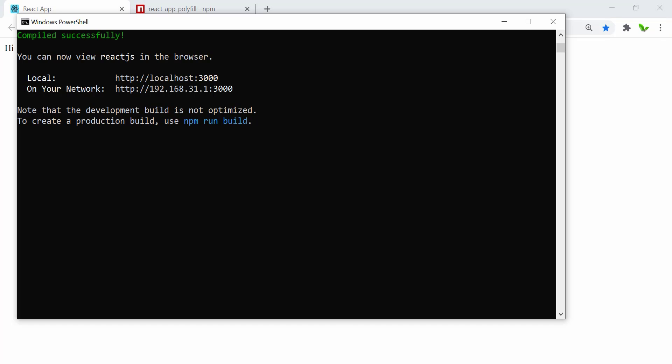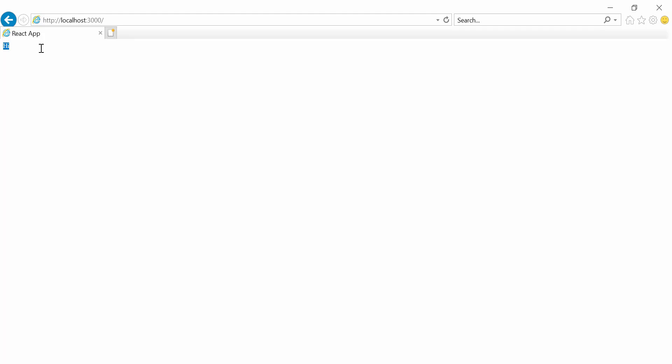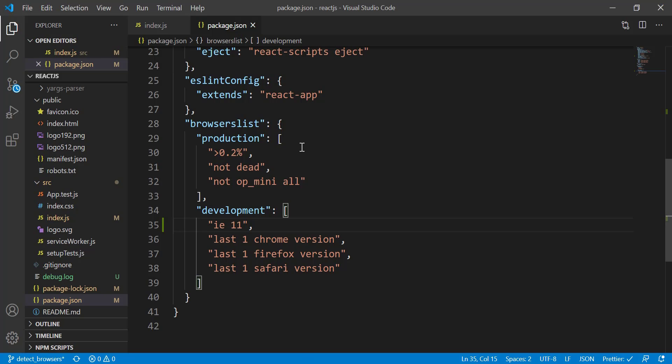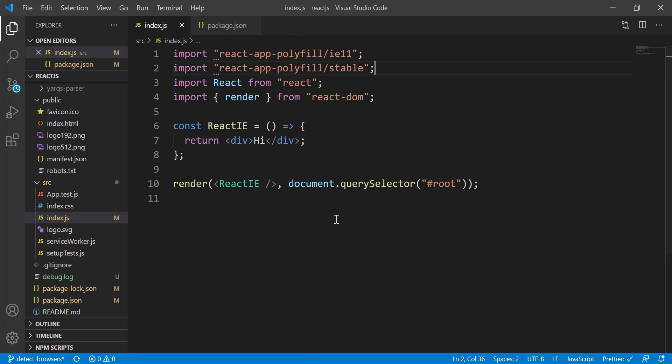All right, so once the folder is deleted, you'll need to restart this server again by running npm start. When you come back to the React app, you can see that the result is now showing. Whenever we try to refresh this, it's working. So once you delete that .cache folder, then restart it, and everything should be fine.